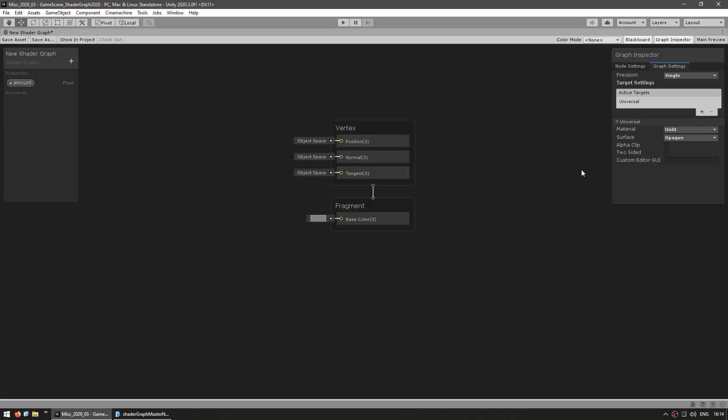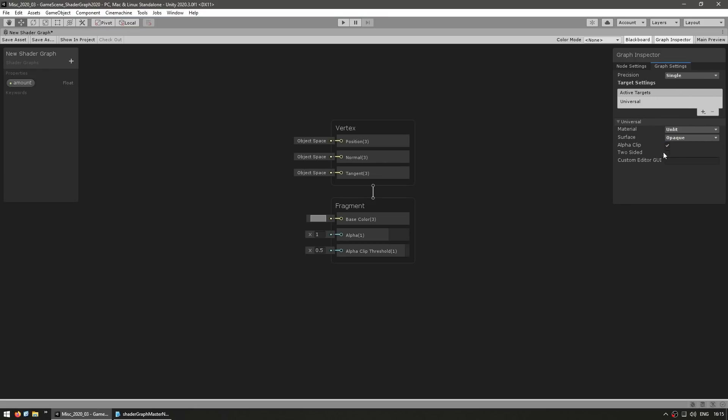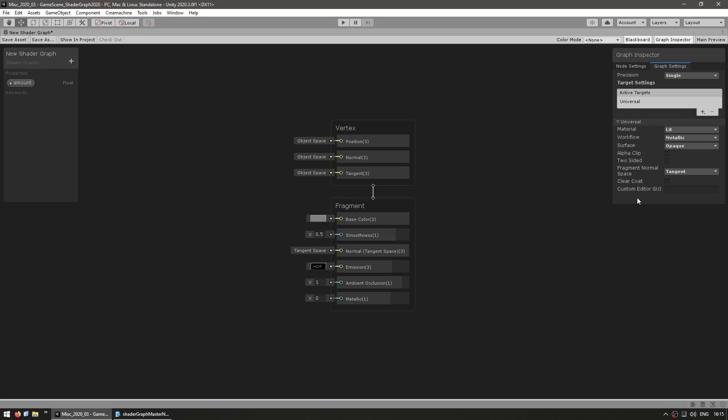And all the other settings that showed up on the gear icon, they also now show up over here on the Graph Inspector. So over here on the surface you can change it from opaque to transparent, you can add an alpha clip, make it two-sided and so on. Now one great new addition in this new version is the fact that you can now build shaders that work for both URP and HDRP. Previously they were completely separate, so you needed to make two different graphs, whereas now you can just click on the plus icon, and if you have multiple render pipelines installed, over here you can simply add them.